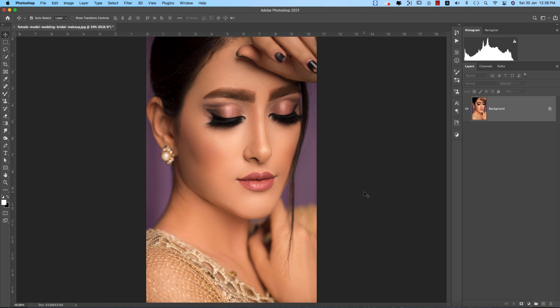Hello everyone, it's me ASMRF welcoming you to my new Photoshop tutorials. Today I'll show you color grading for portrait photography. We made another video about this and some of my fans requested me to make more videos like this. This is our stock image — I'll provide the stock download link in the video description. You can download it from freepeak.com.